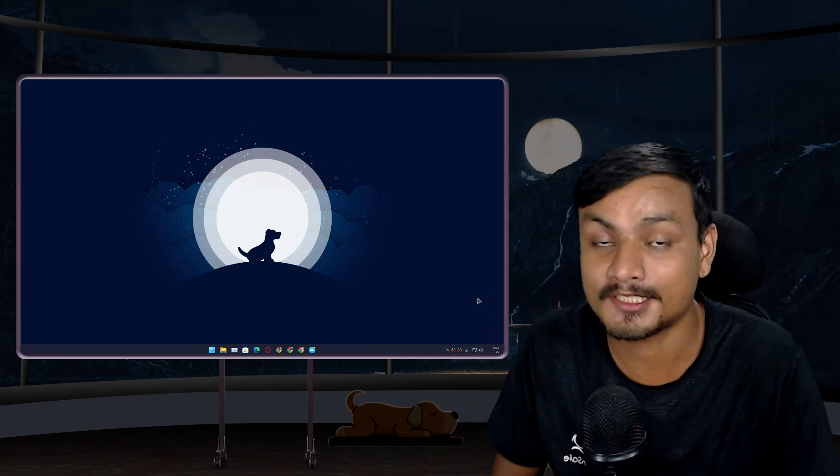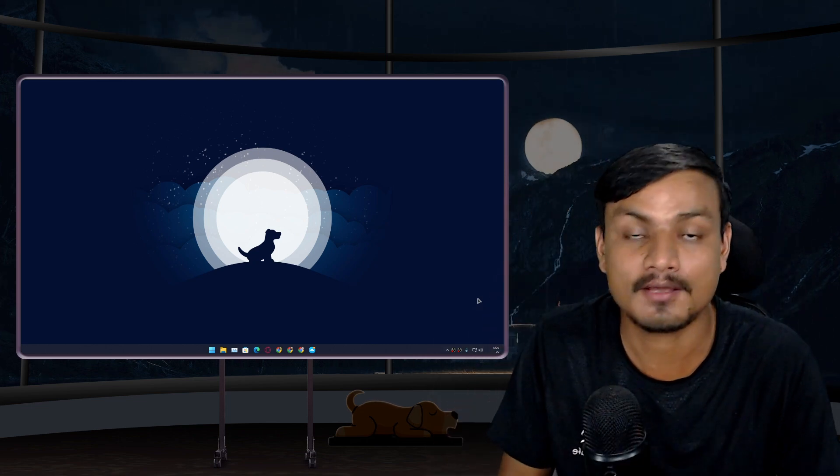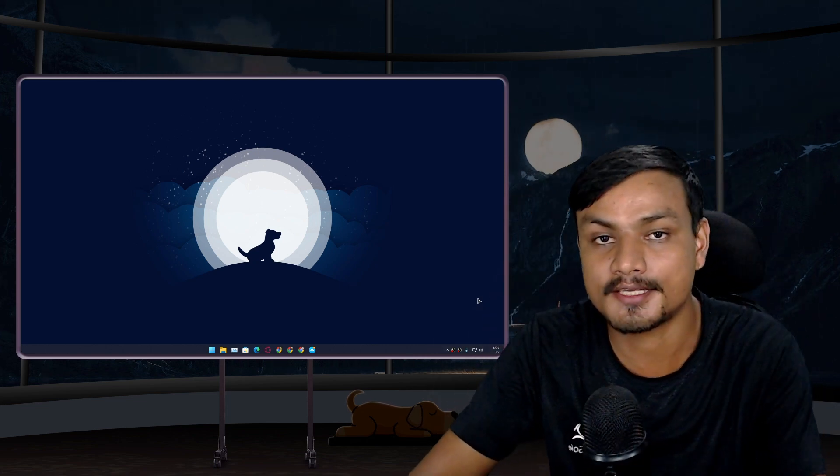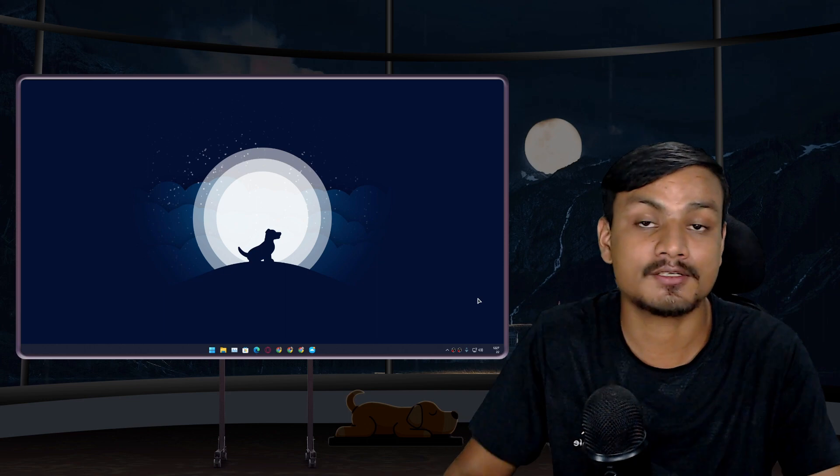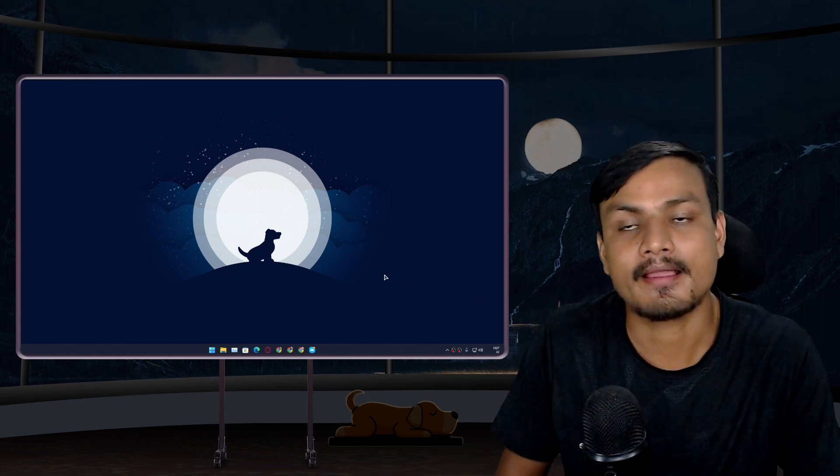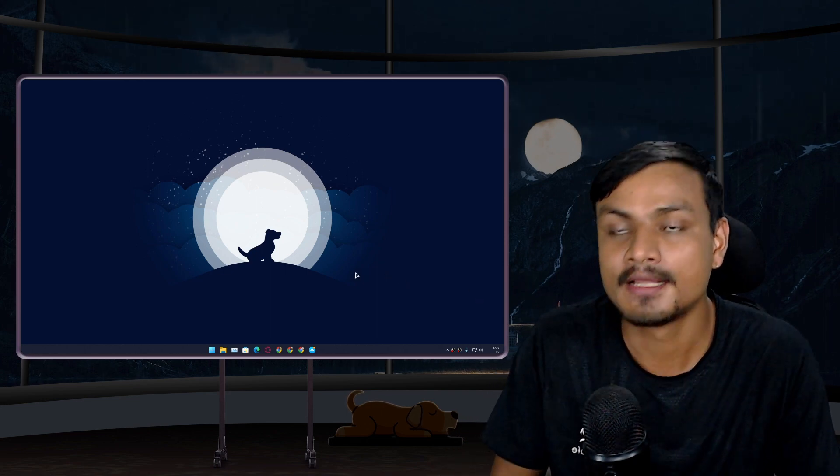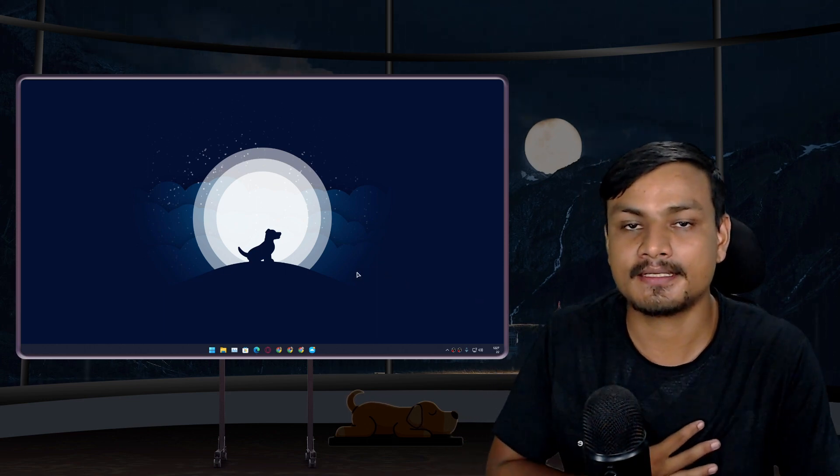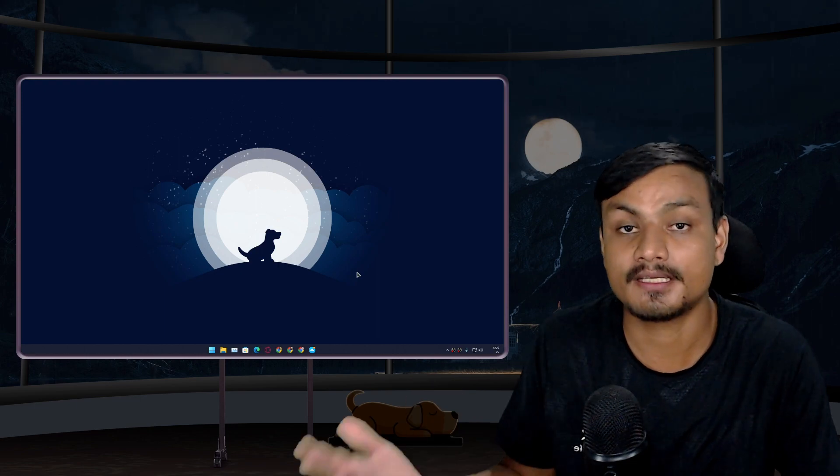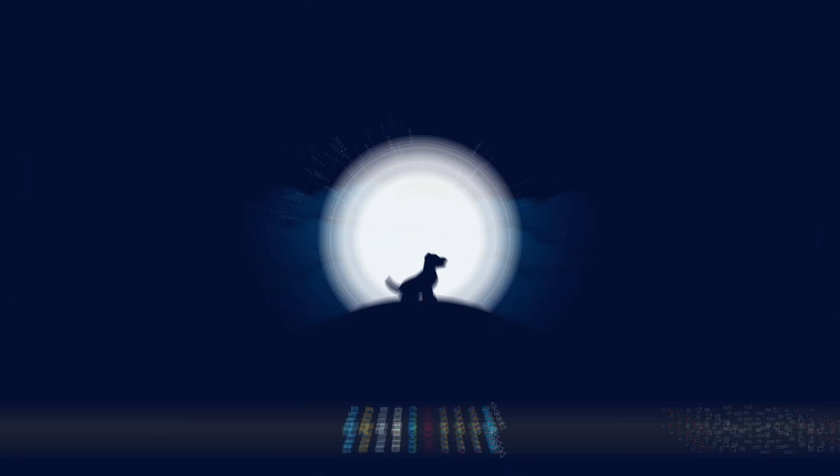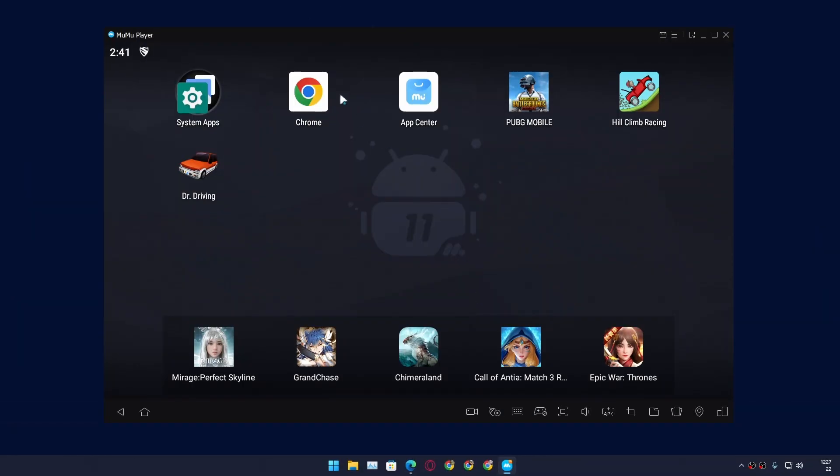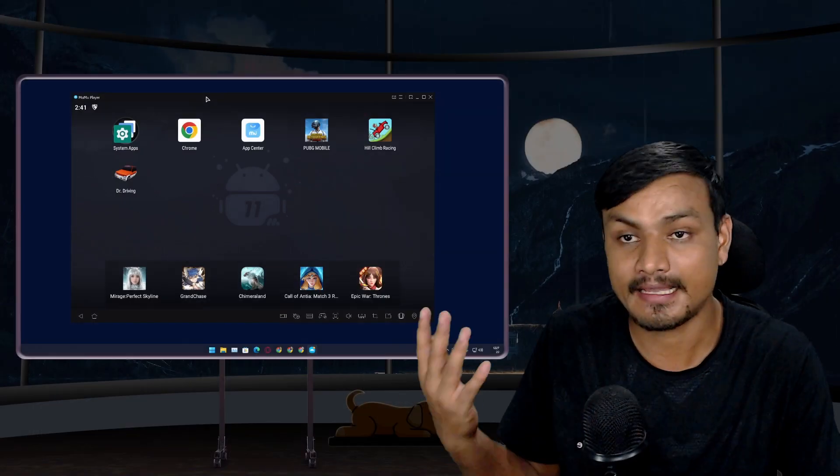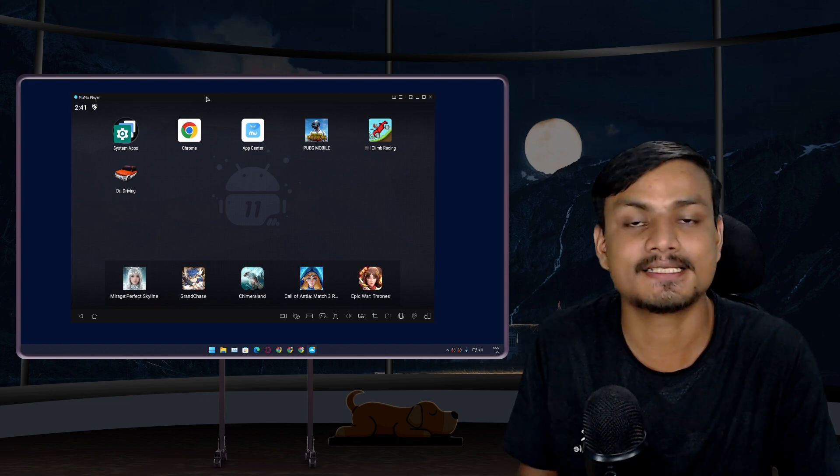Hey what's up, welcome to the series called Best Software of the Year. Today's topic is best Android emulator. In my opinion, the best Android emulator of the year goes to MuMu Player 11, because as of now this is the one and only Android emulator which runs on Android 11.